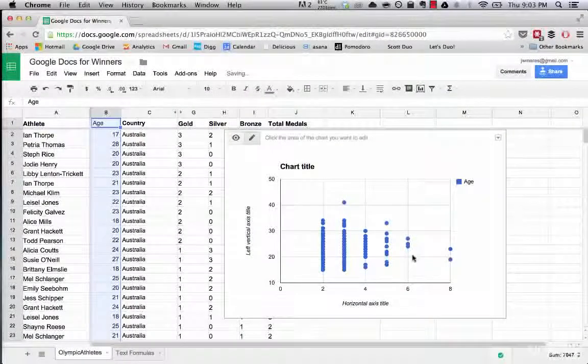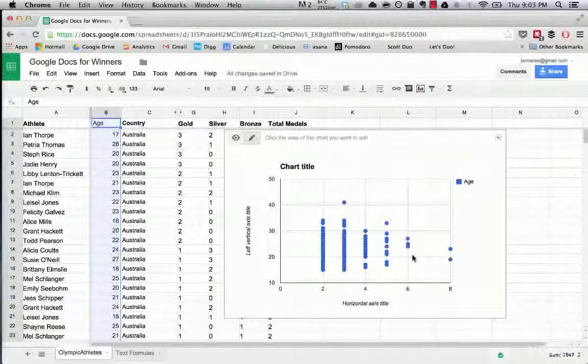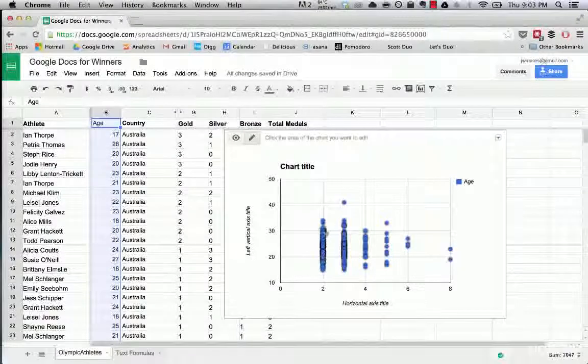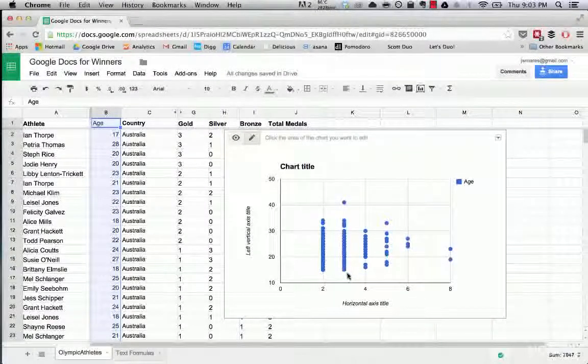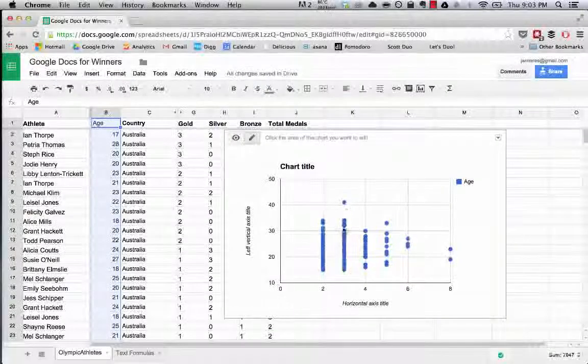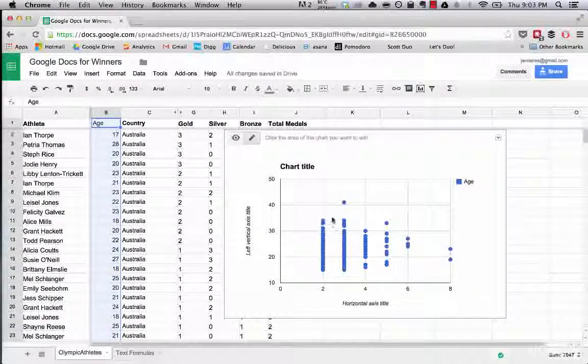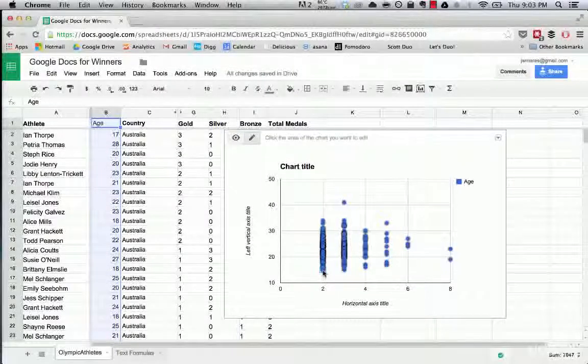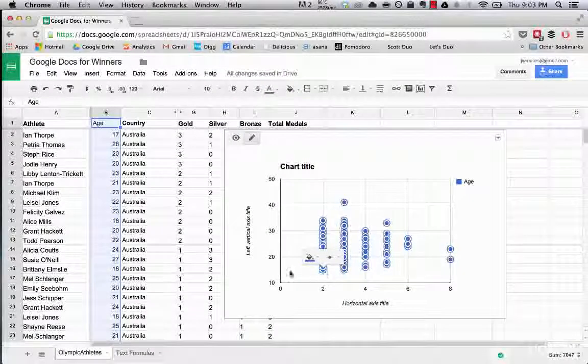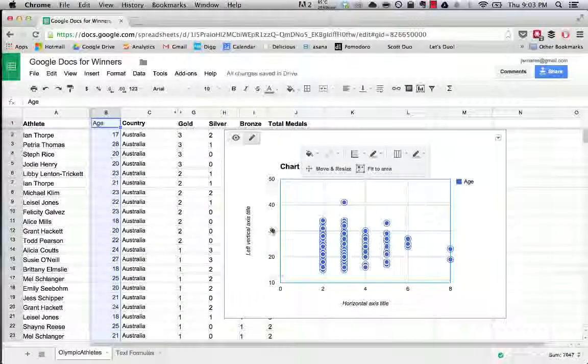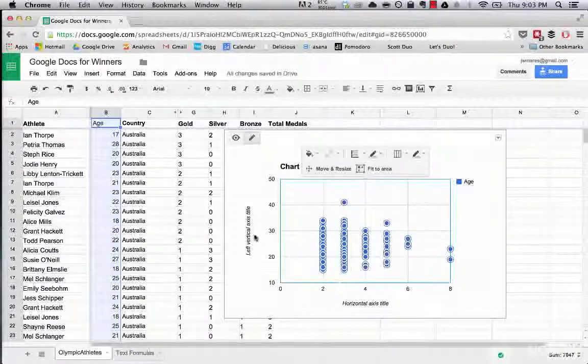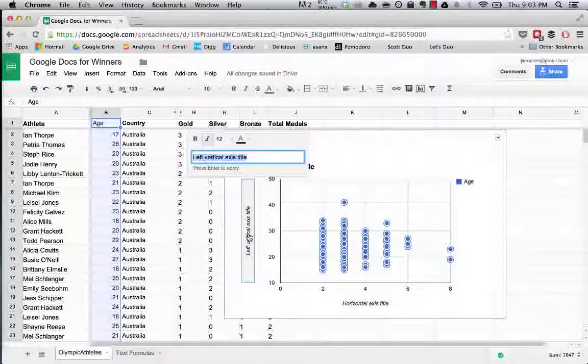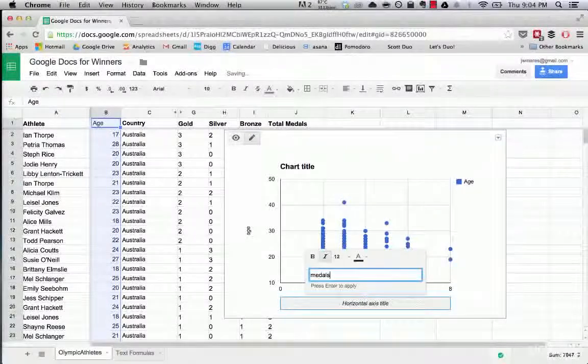But what I wanted to point out is what this graph is showing us. What this is saying is that there's a pretty large age range for people that have won bronze and silver medals. You can see it goes from being in the teens. So this is how old someone is, this is the number of medals they've won. So age and medals.